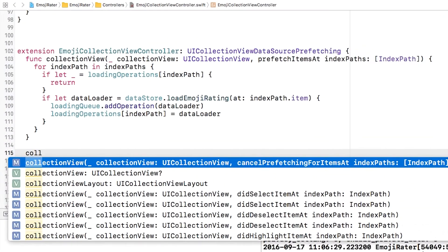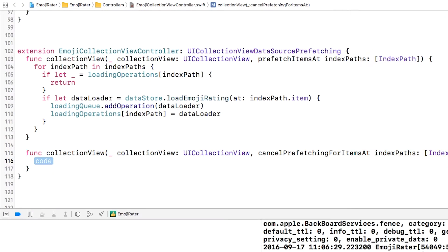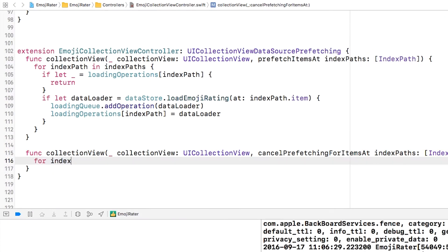Well UICollectionViewDataSourcePrefetching has got you covered with the optional cancel method. To implement this optional cancel method I'm going to jump back into that extension.